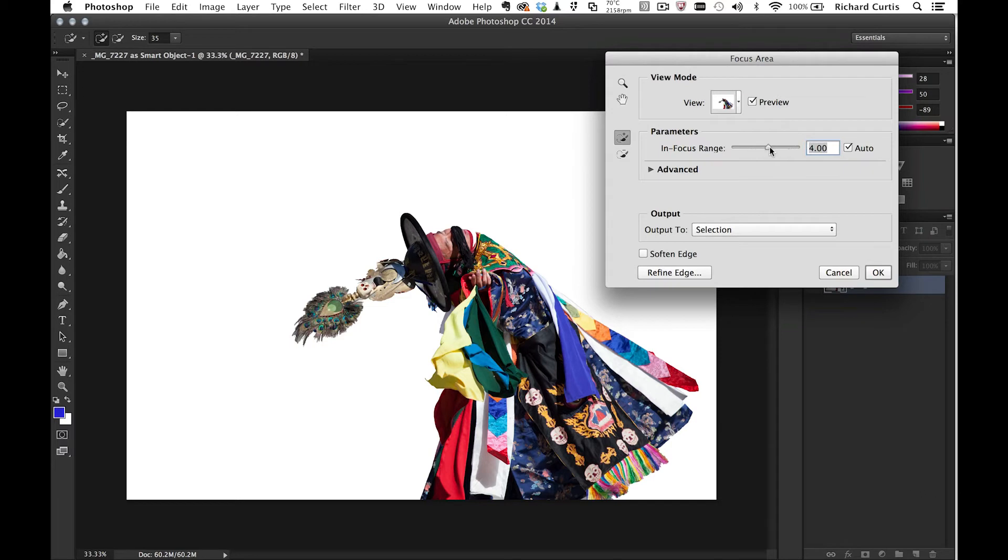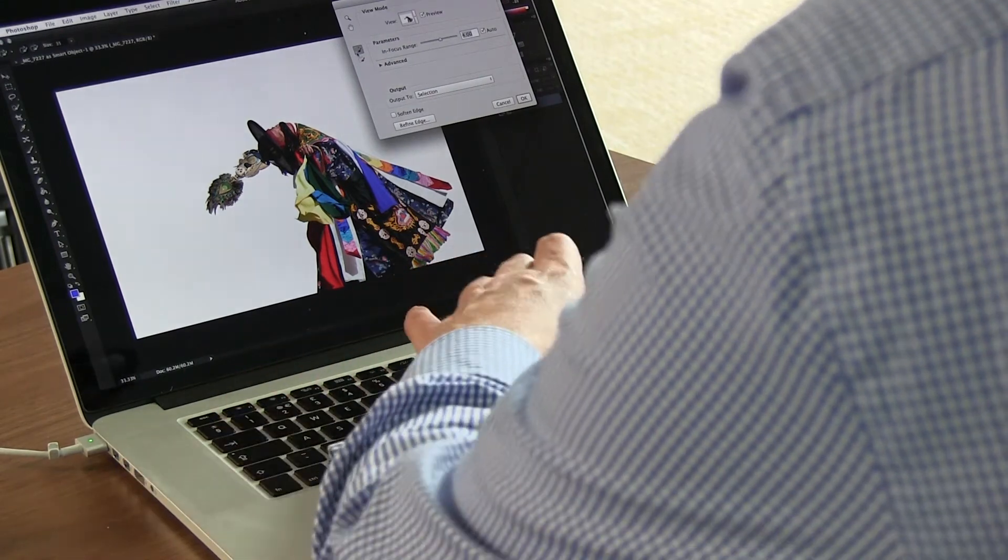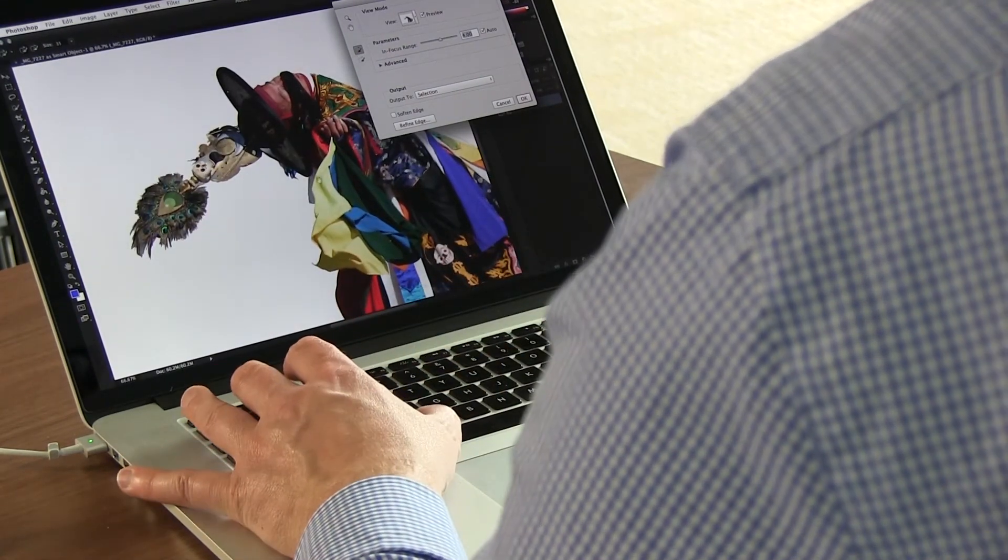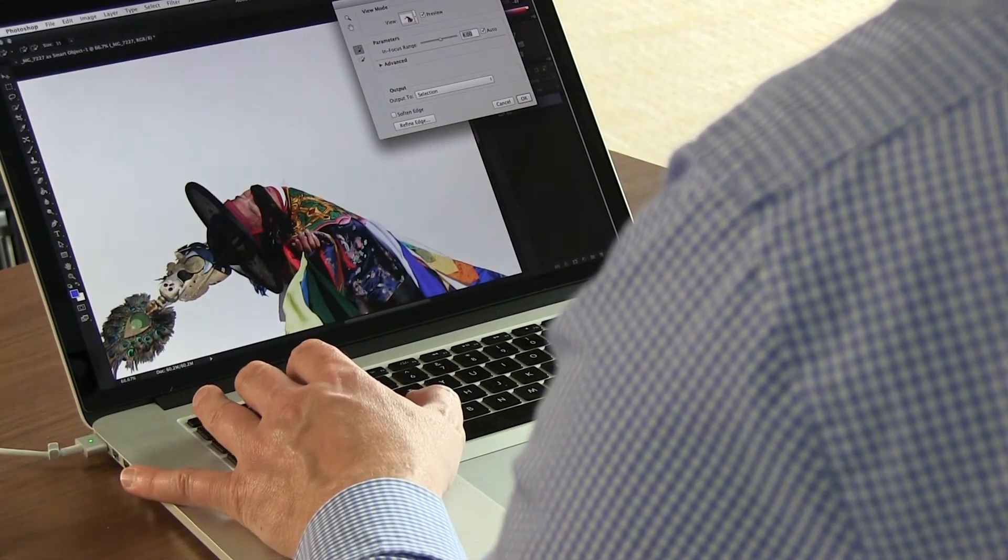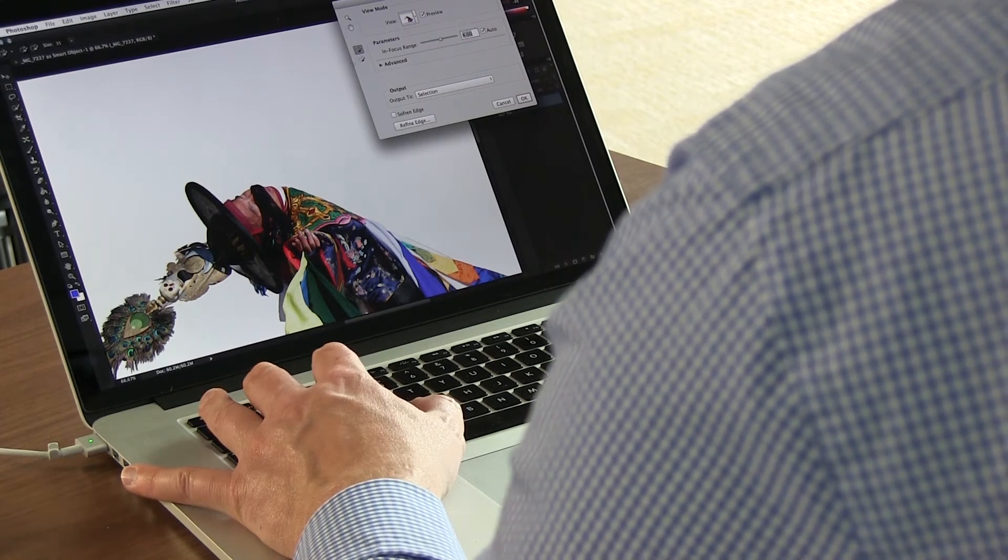I can always change the in-focus area and make the depth of field more or less. For example, you see here that it hasn't quite selected the neck of this dancer.